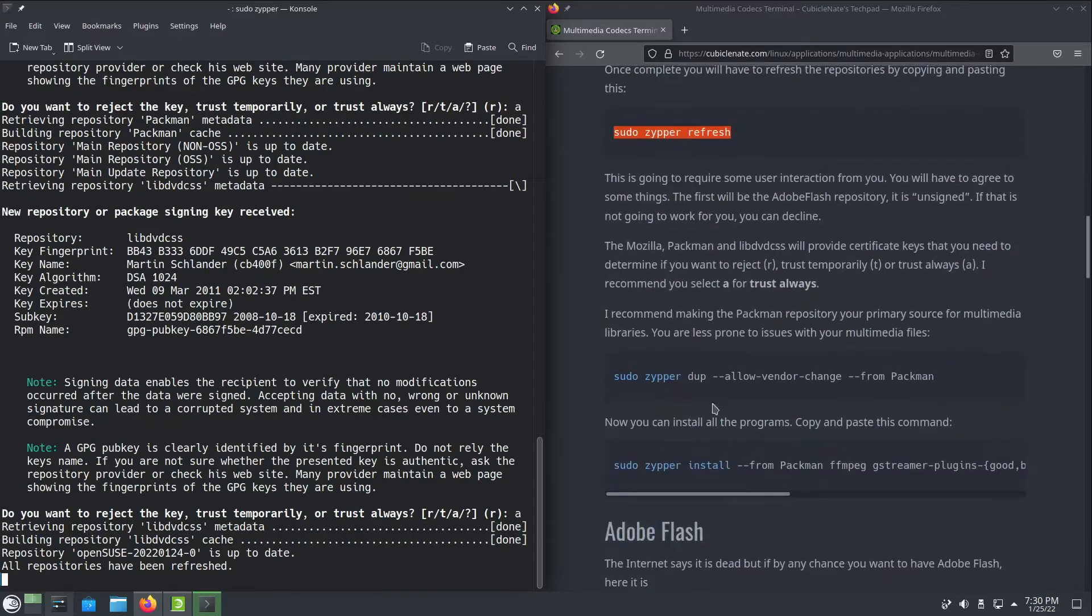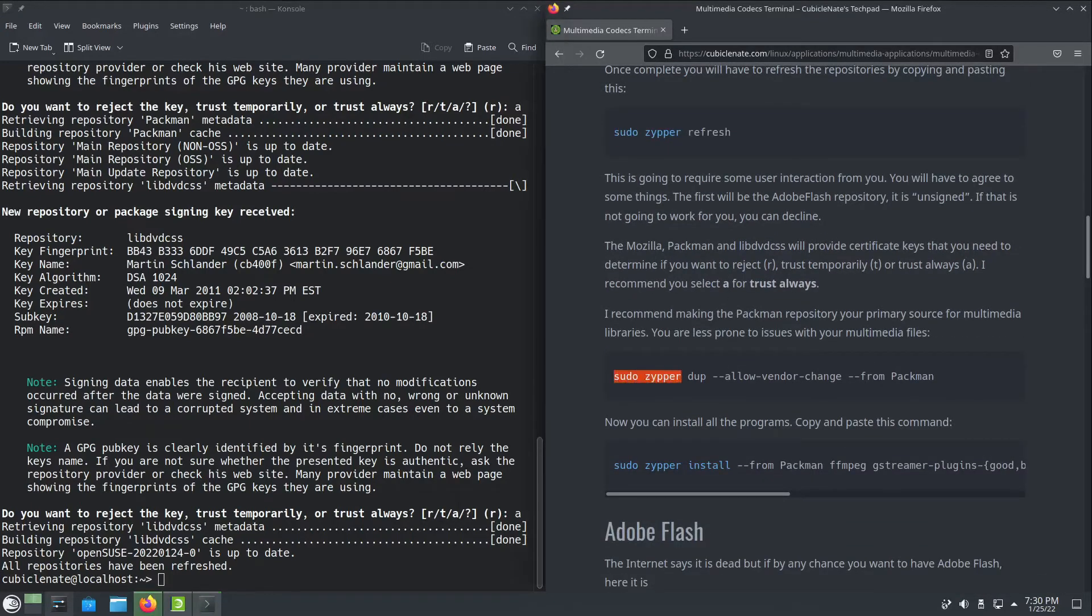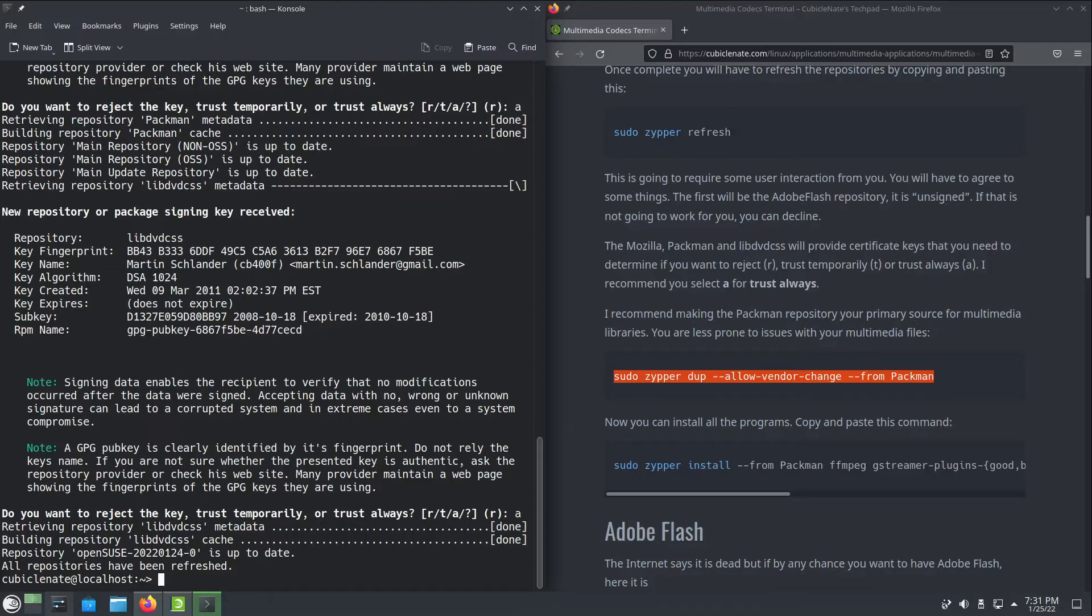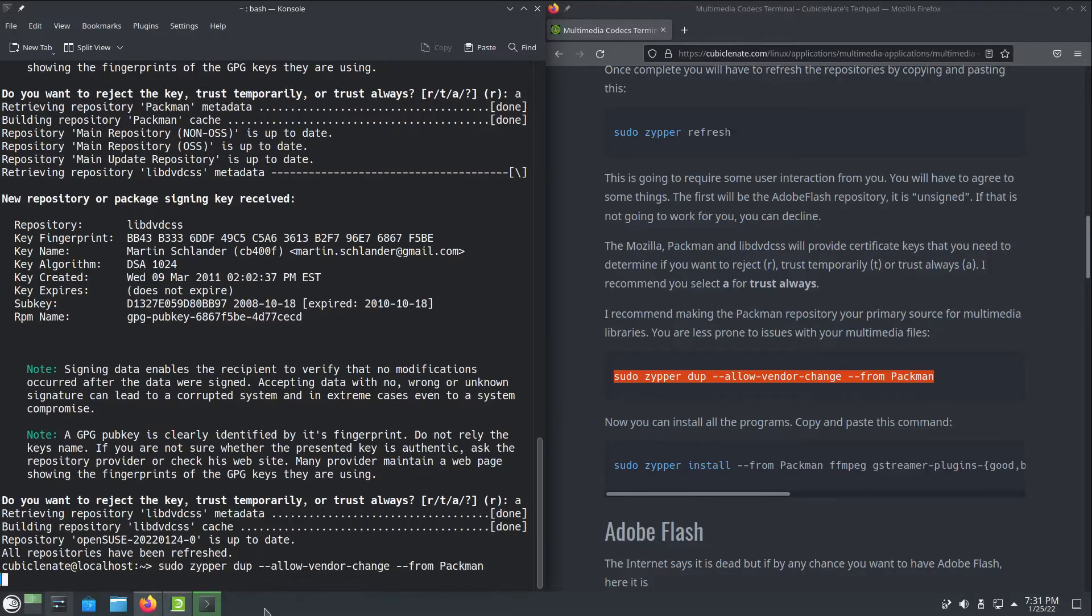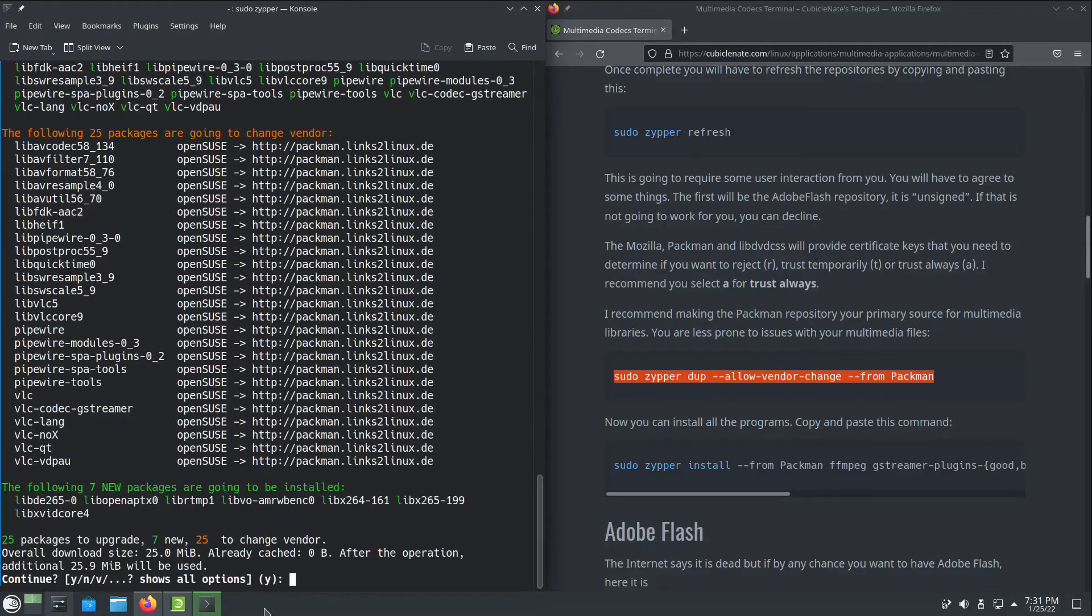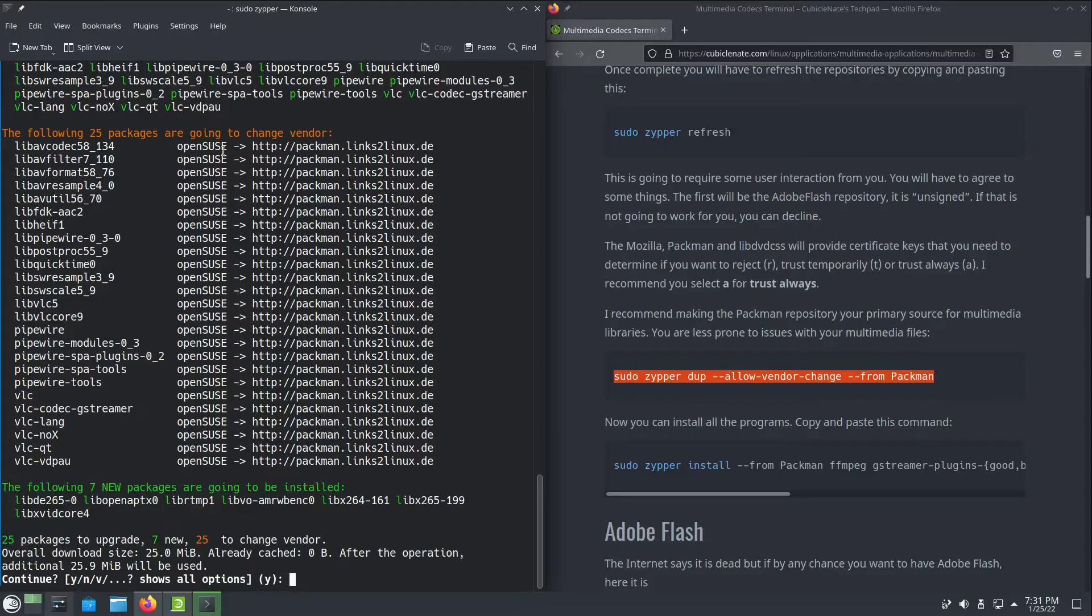I'm going to say sudo zipper dup allow vendor change from pacman. This will allow the packages that are already in the system to be changed over to the vendor pacman or that repository. Here it'll give you a summary of these 25 packages that are going to change vendor. It'll tell you very clearly they go from openSUSE to the pacman repository, and seven new packages are going to be installed.